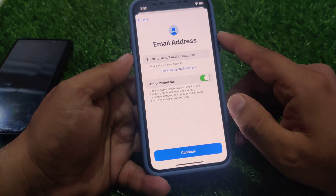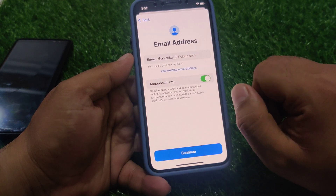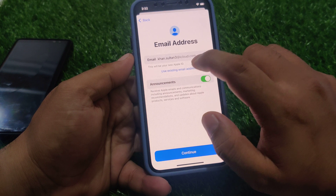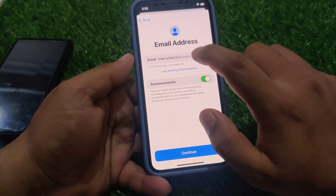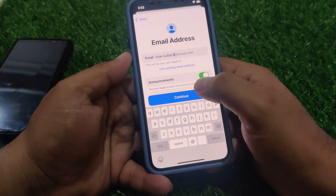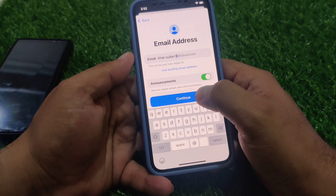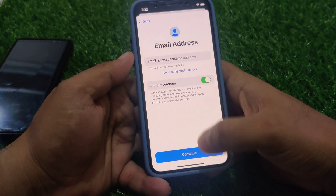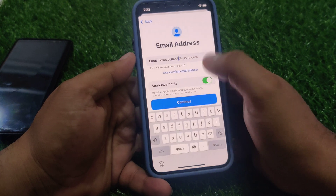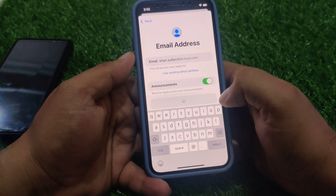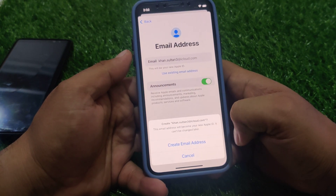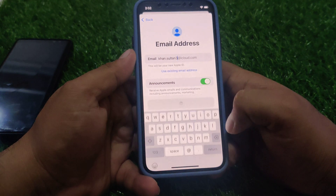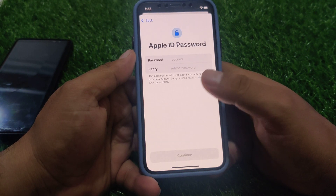You can see on screen: email address - use existing email address. You can see an example email address. Tap on 'Create email address' to create a new iCloud email address instead. Tap on Continue.